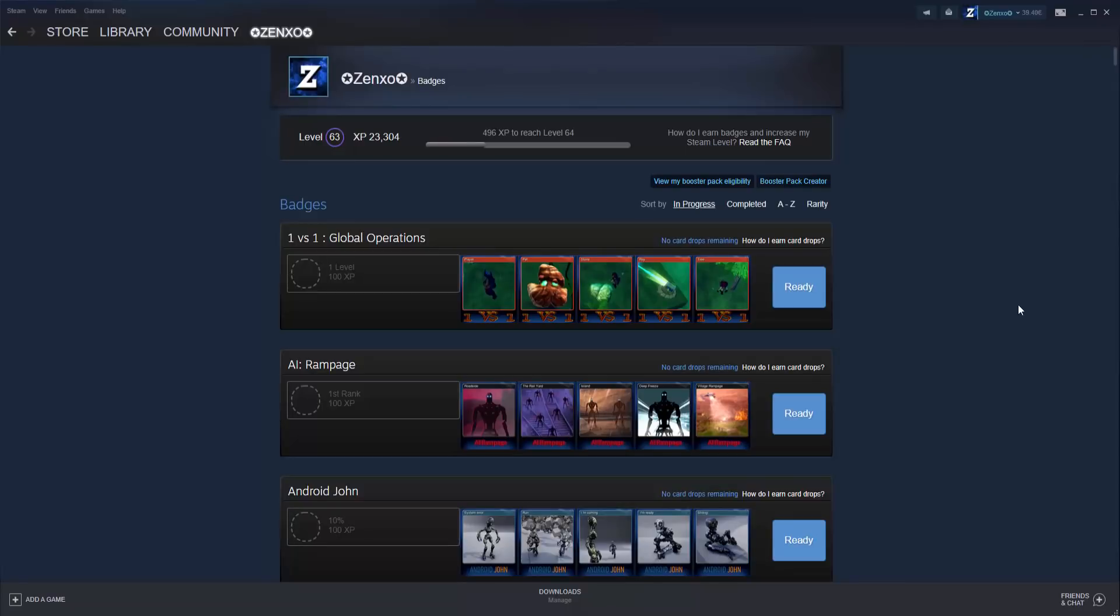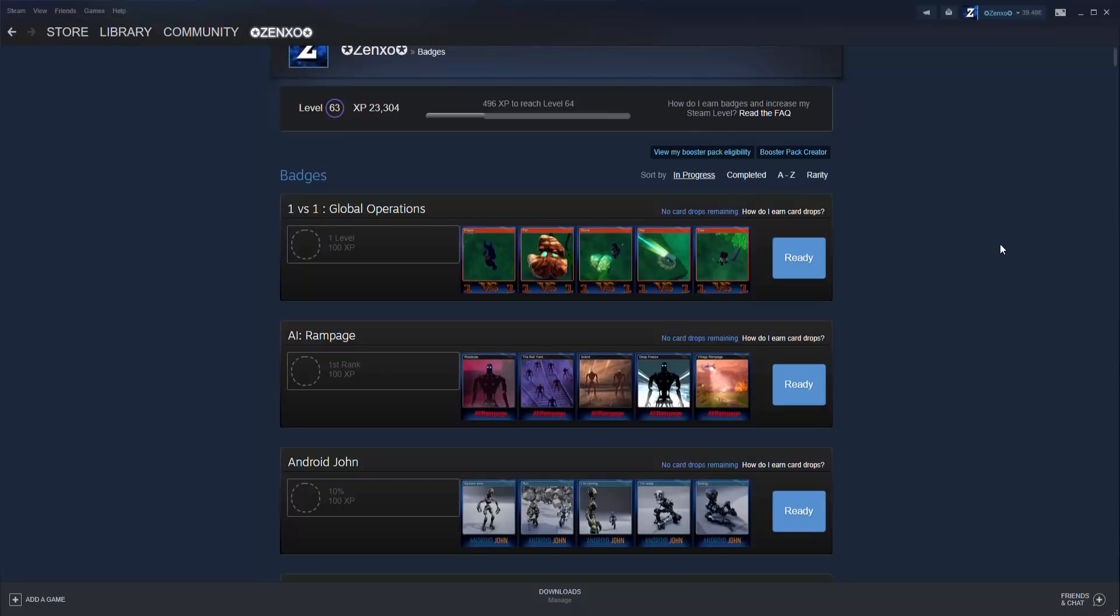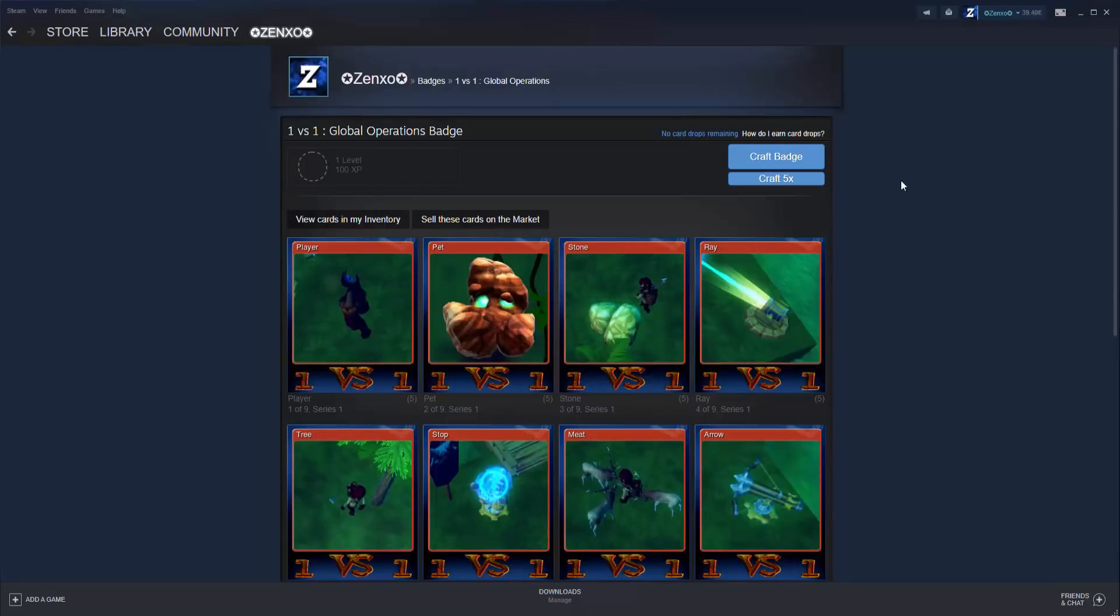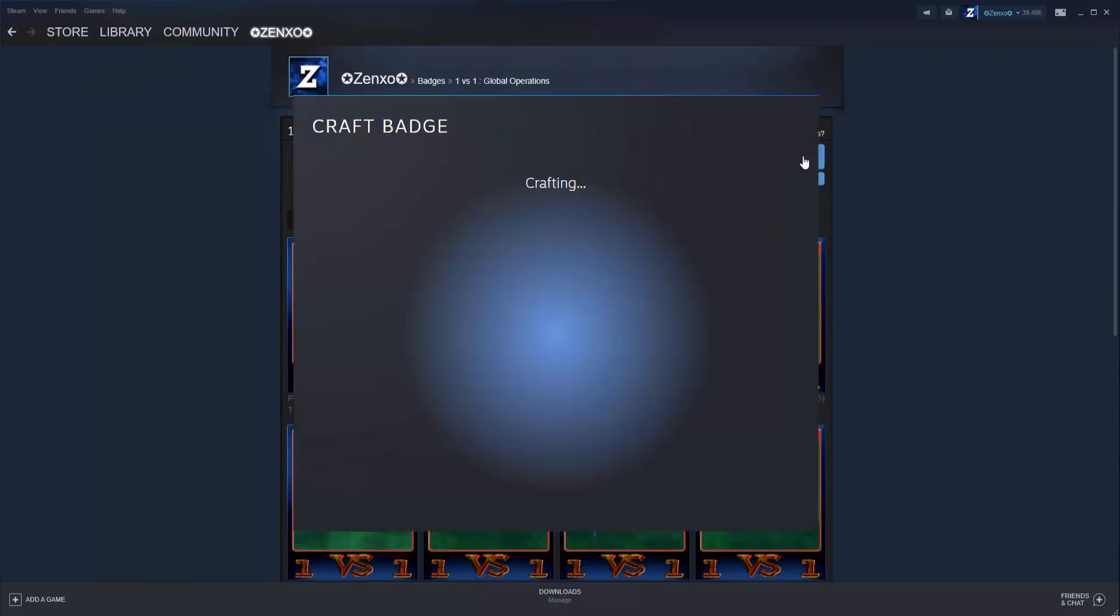If you have enough cards for a full set, it will appear at the top. To craft a badge and receive the experience, click on ready and craft badge. If you have enough cards for multiple badges, you can craft multiple badges at once. Right now, I'm just going to craft a singular badge.